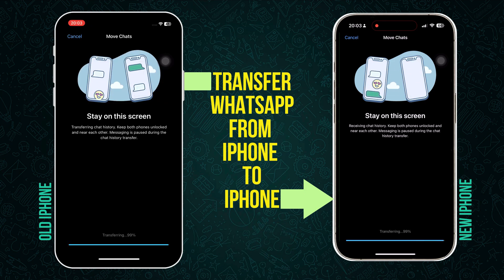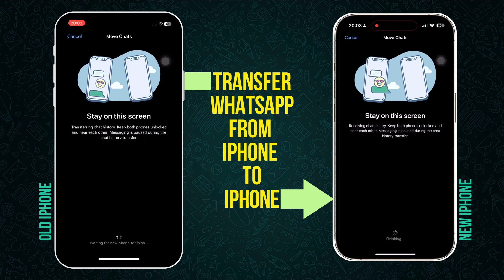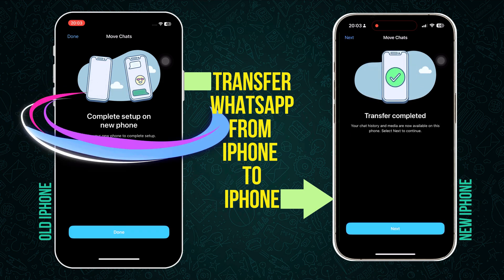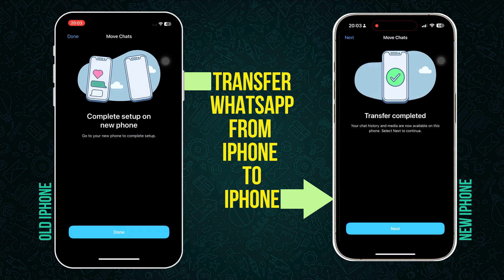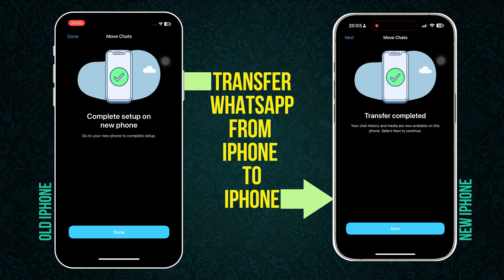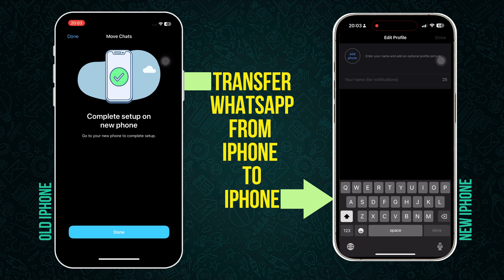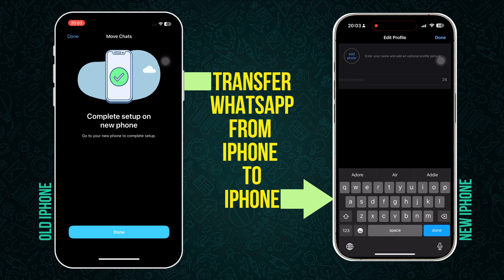Once the transfer is completed, the old phone shows a 'Complete' status. On the new phone, 'Transfer Completed' is shown. Click on Next. You will see this screen — type your details and click on Done. The profile photo and other details will be loaded in a moment.